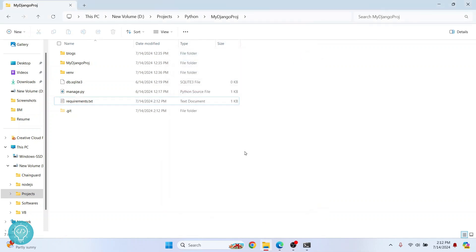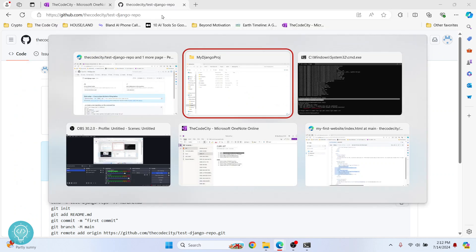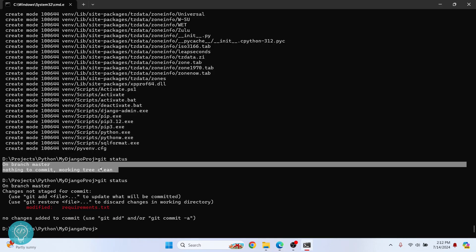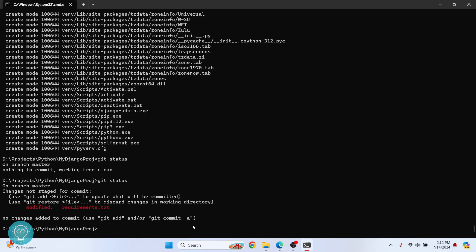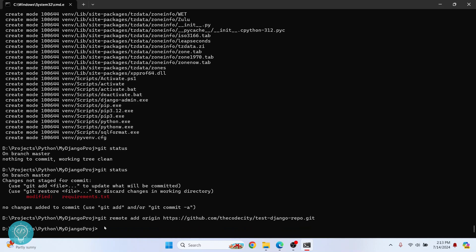So to push to remote repository, we need to add this URL to our local repository as the remote repository. So the command is git remote add origin and then the link dot git. So we need to have dot git at the end. Now hit enter.